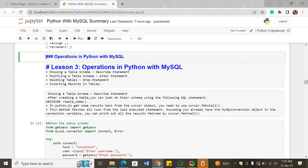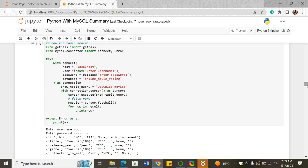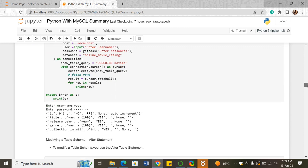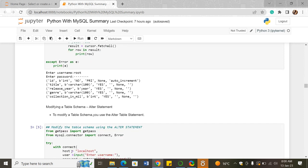When we are doing operations in Python, we introduce the cursor.fetchall method. This method fetches all the rows from the last executed statement. Assuming you have the MySQL connection object in the connection variable, you can print out all results fetched by cursor.fetchall. That is how we show the table schema — using the DESCRIBE statement and the .fetchall method.